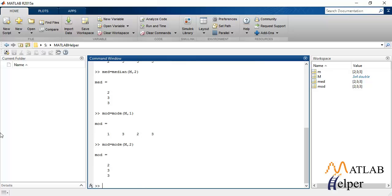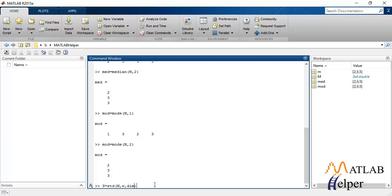Another important parameter used for statistical analysis is the standard deviation and variance. Standard deviation can be calculated using the inbuilt STD function and we'll save all the values to S. While calculating standard deviation, we'll have to pass the dimensions as well as the variable W. W helps in normalization of the calculated standard deviation values.